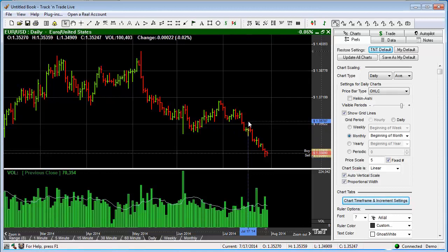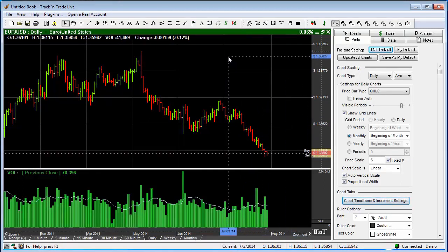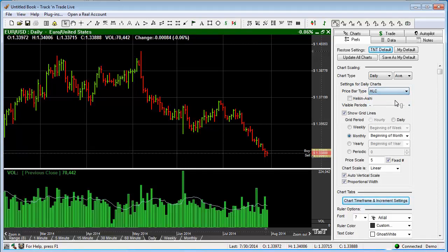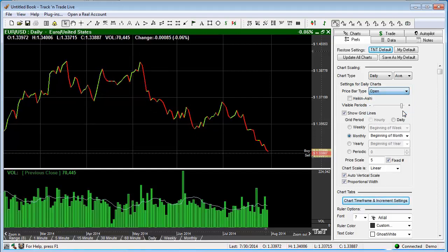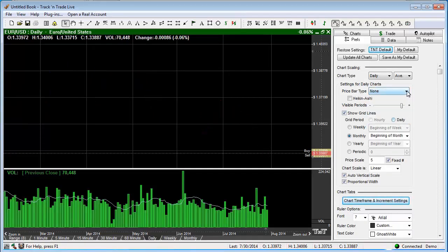Inside of Track and Trade, we have a number of different price bars. If we have the preferences set, by simply clicking on the chart, it's going to bring up the chart preferences. There are several ways to obtain access to changing price bars. You'll notice they're right here in the settings for daily charts. We can drop this down and we can have open, high, low, close; a high, low, close bar; a close bar; an open bar; a candlestick style chart; or none — no chart at all if you would prefer.